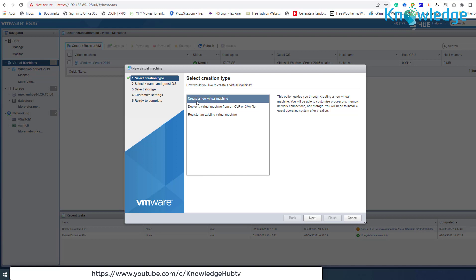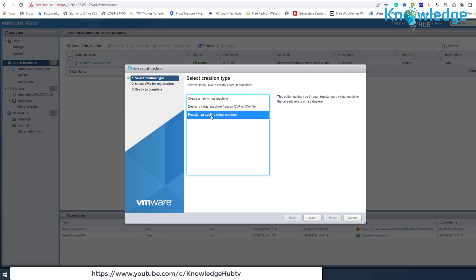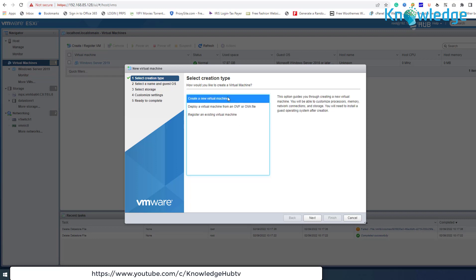The VMware vSphere ESXi hypervisor supports three virtual machine deployment options. The first option is to create a new virtual machine from scratch. This is similar to the VMware host client wizard — you will be able to customize the VM's hardware and install a guest operating system after creating the virtual machine.